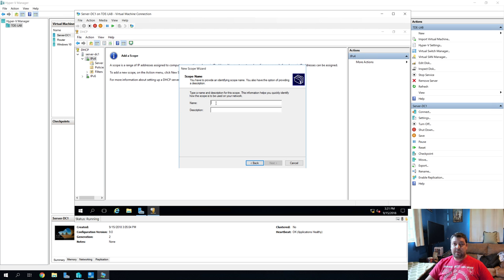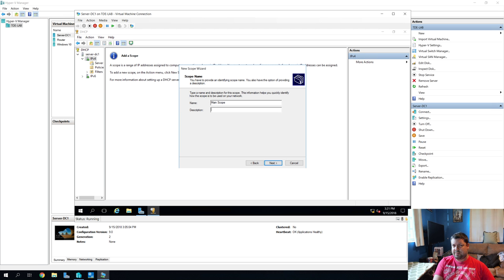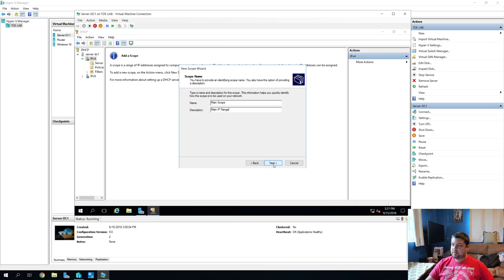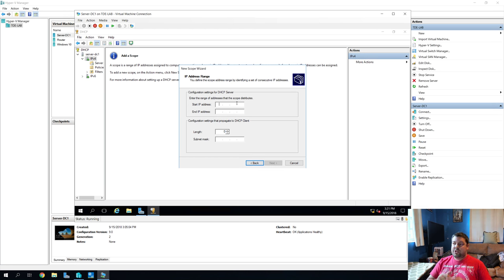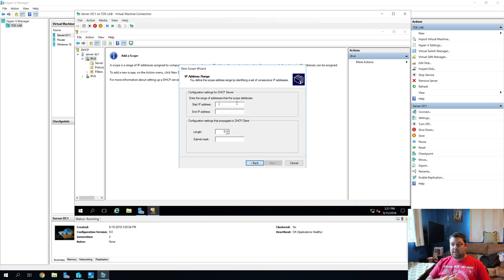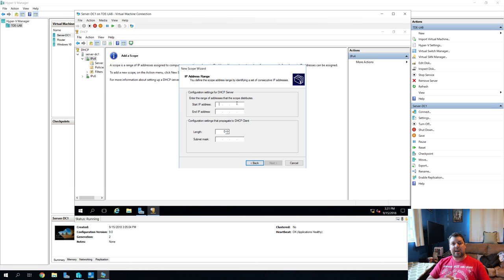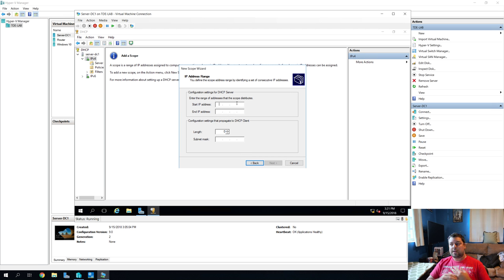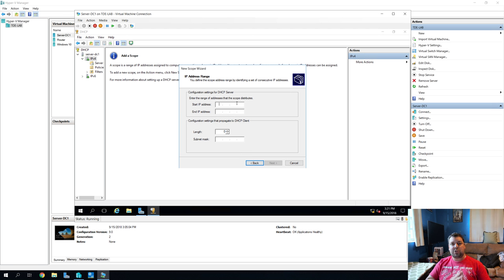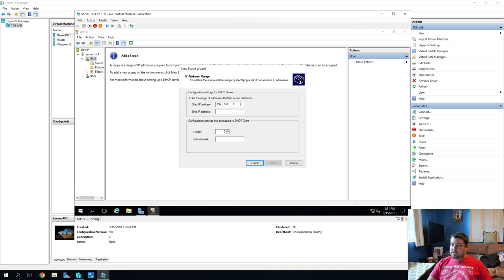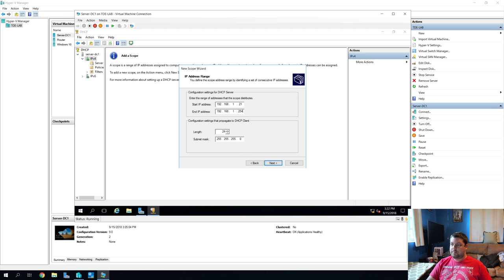So we'll hit next. And then the name for this scope. We'll call this one main scope because it is possible for you to route different address ranges. And we'll say that this is our main IP range. Start address. Okay. So we'll start it a little higher. We'll start it at say .21 which leaves me up to .20 that won't get issued to anything.